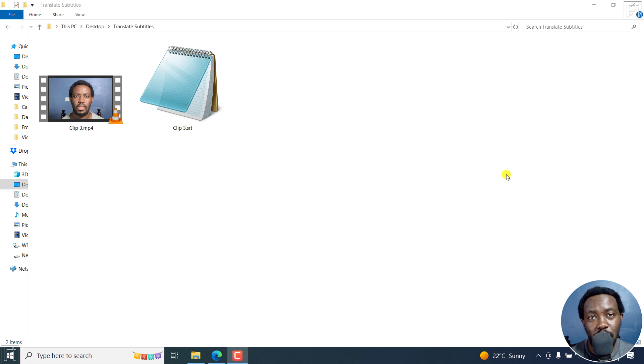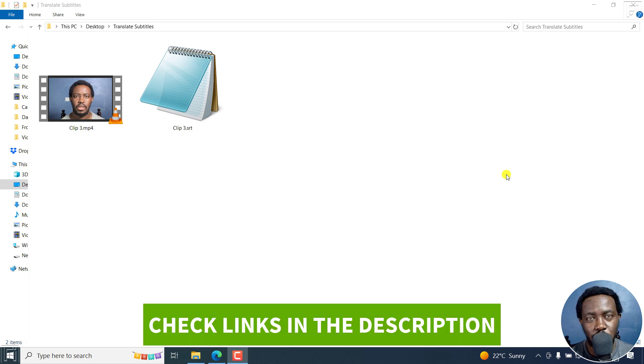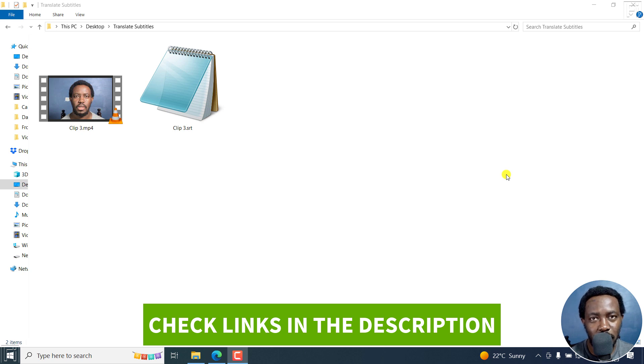In this tutorial, I'll show you how to online translate your subtitles for free. Welcome to this video. My name is David and I hope you're well wherever you are around the world.